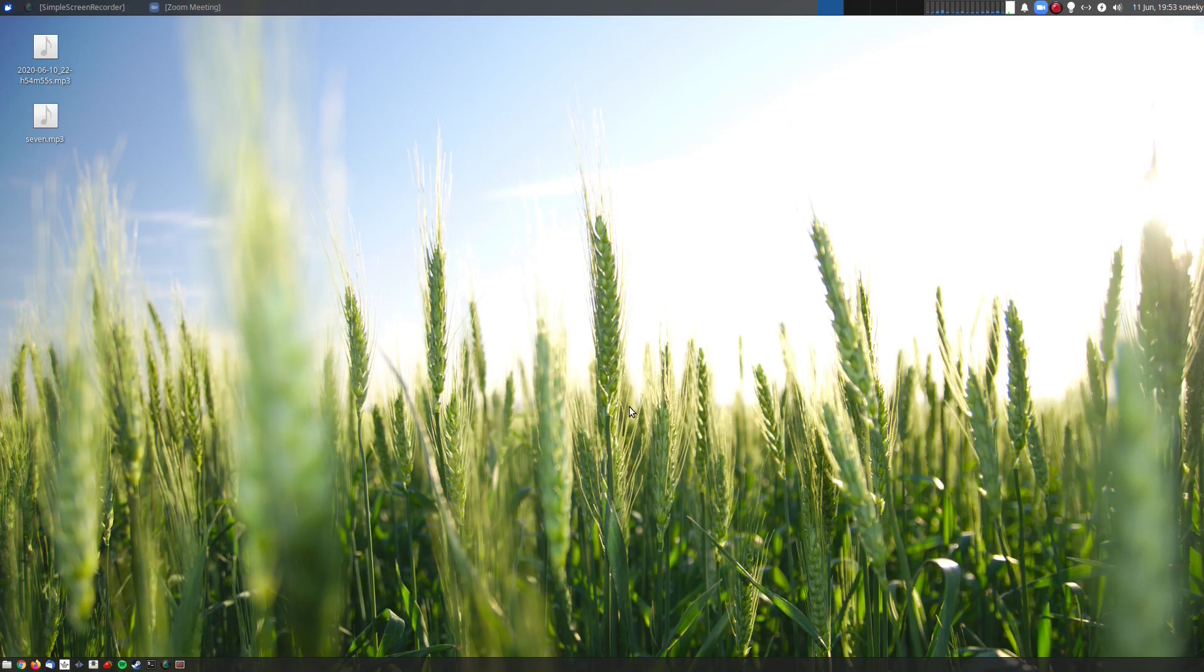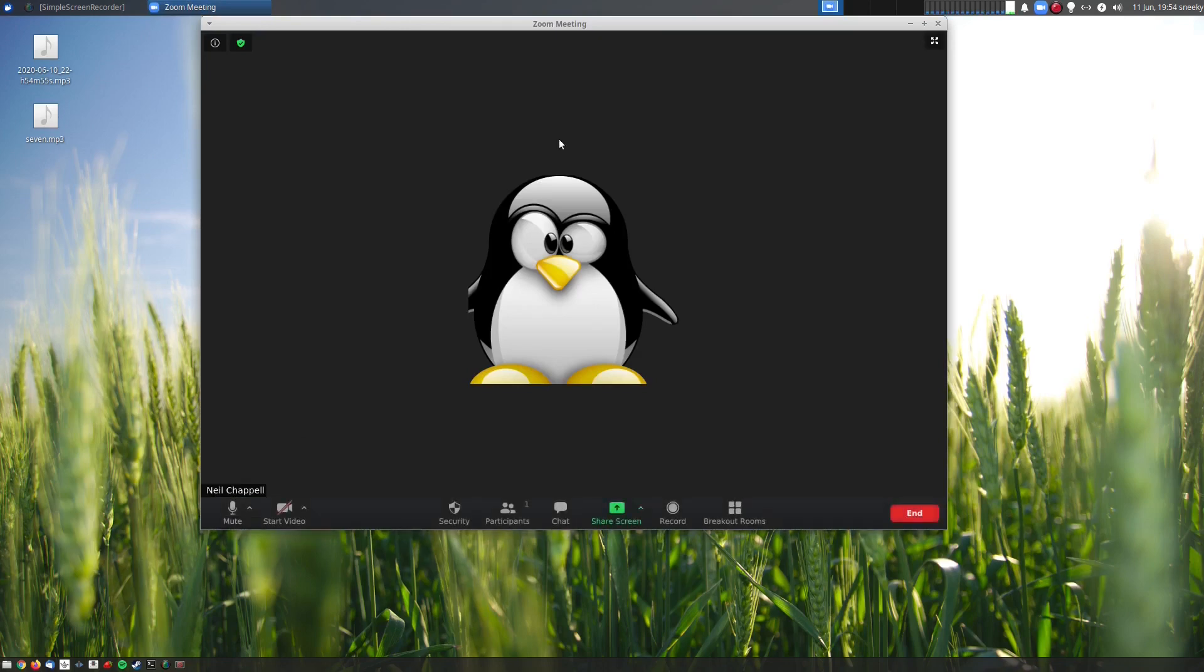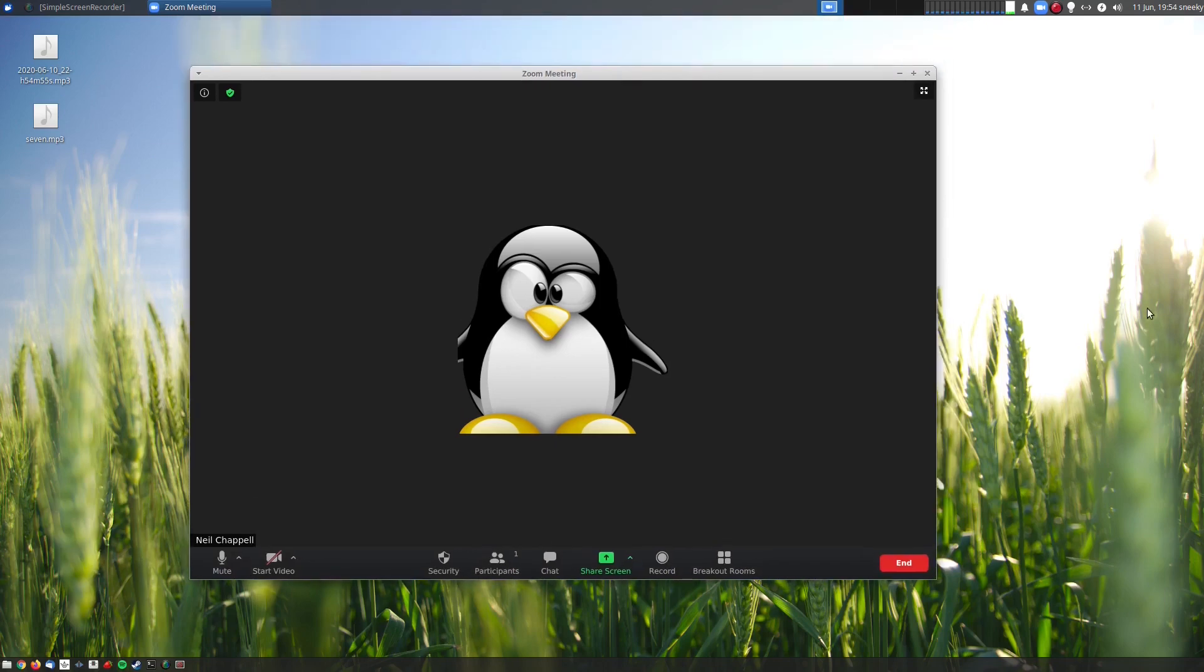Now I'm going to open the Zoom up for you so you can see. You can't see my face, it's just my penguin and me. This is the problem I had, I installed the snap.